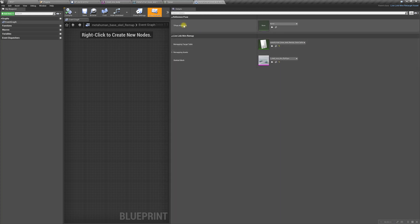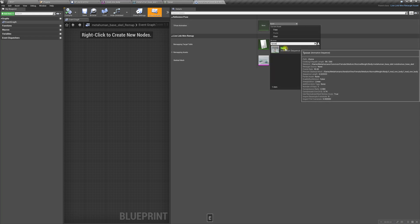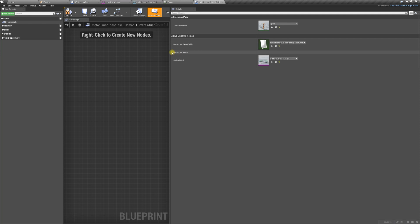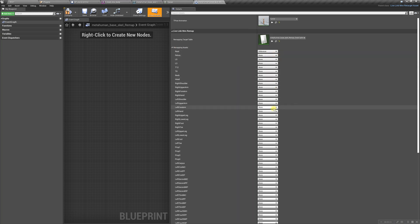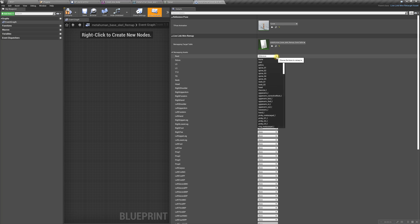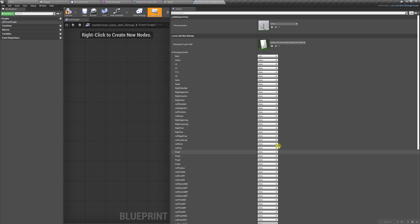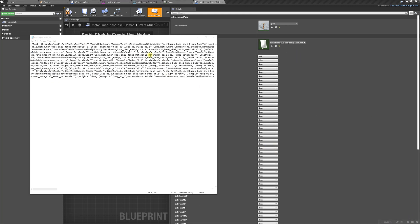We're going to drag this over, and in T-pose animation we're going to add the T-pose that we just made. Then we have to fill out this remapping asset, which can take a really long time because you have to put in every bone — root, pelvis, spine one, two, three, everything. So what I've done is copied this entire list and pasted it in.